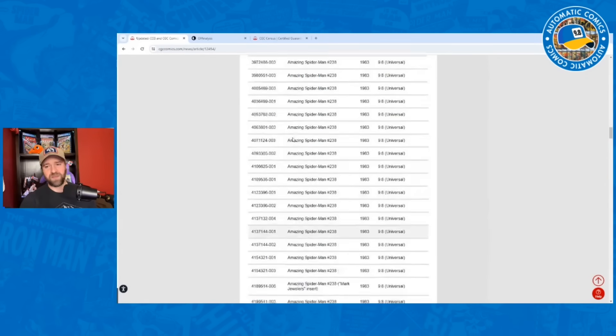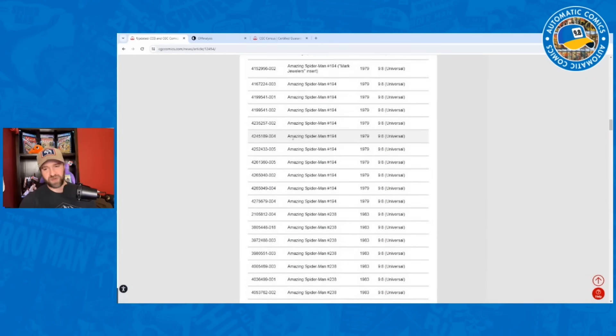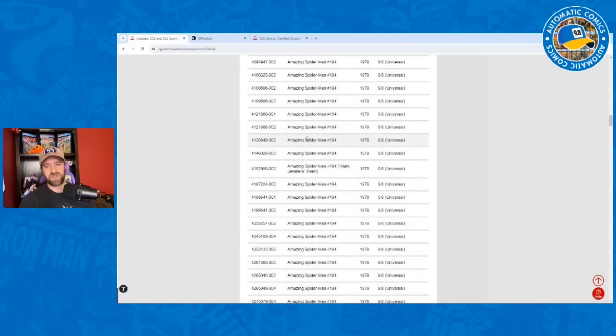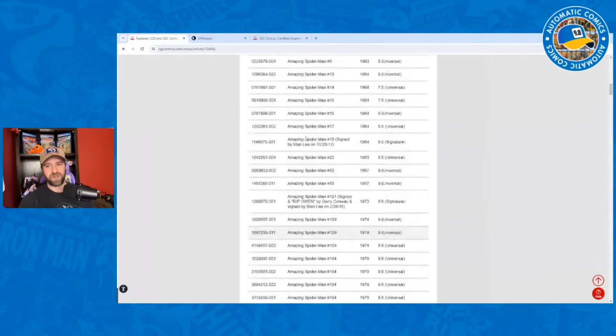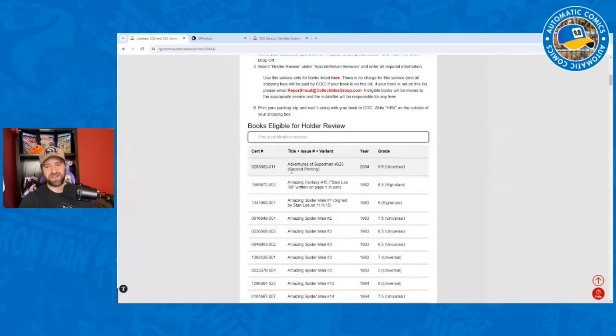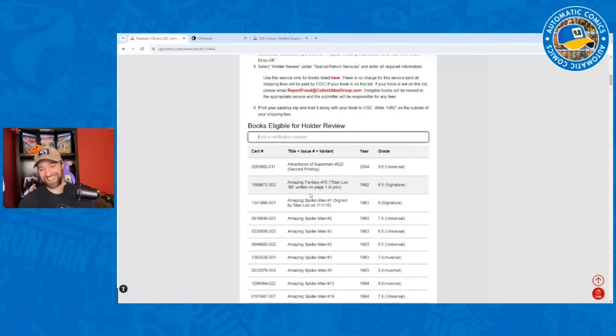If you do own any of the books that are on this list - Amazing Spider-Man 194, Amazing Spider-Man 238, 300, that kind of thing - just grab your book, get the serial number, plug it in up at the top here and see how it goes. Hopefully you don't own that Amazing Fantasy 15. I wouldn't want to see that 6.5 Signature Series on here. The Signature Series might be a little trickier, but I'm surprised this says Signature.